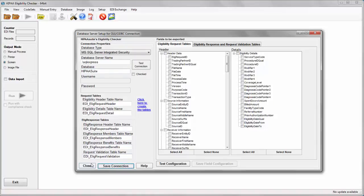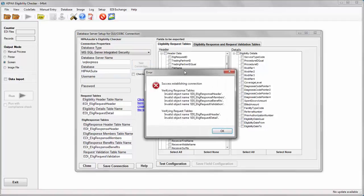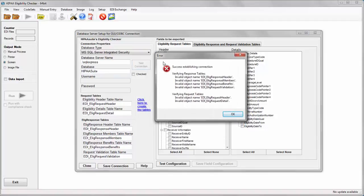Save the connection details and then test the connection. Here we can see a successful connection to the database.